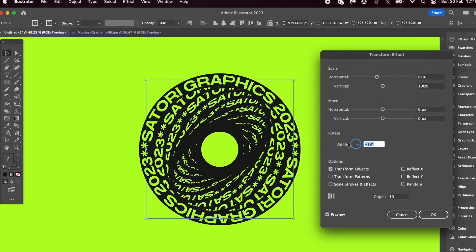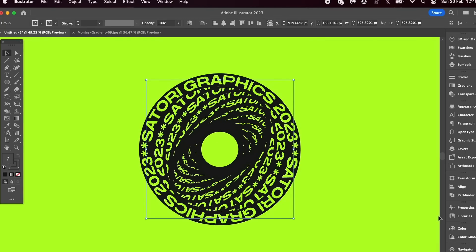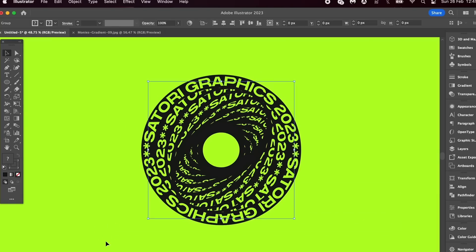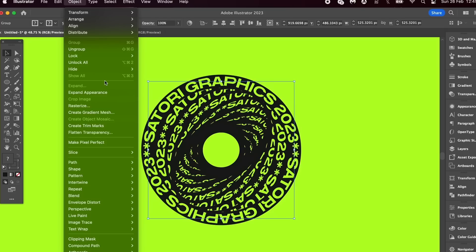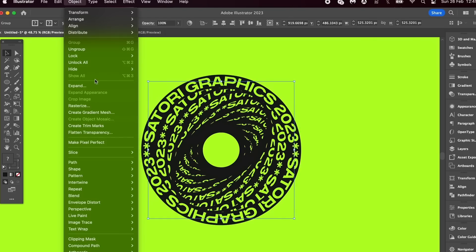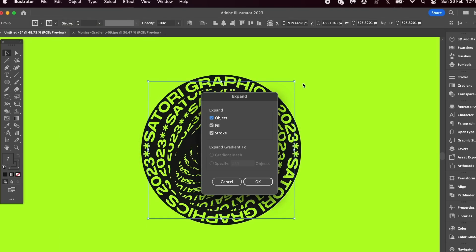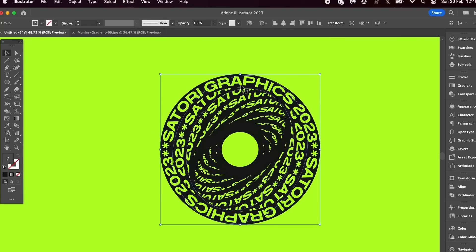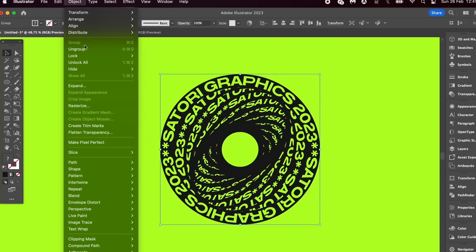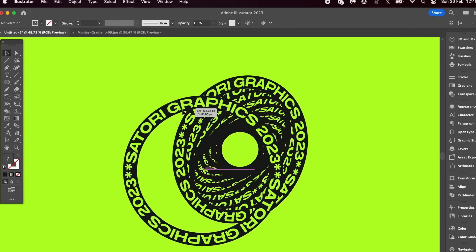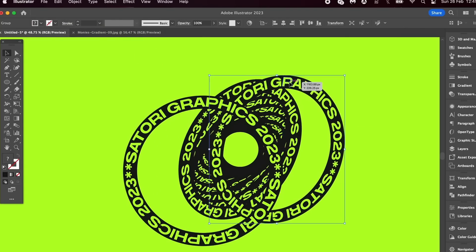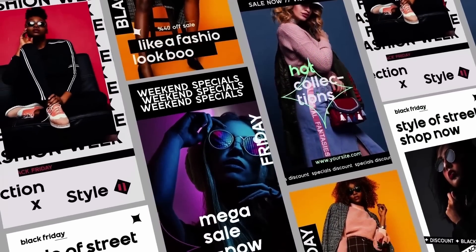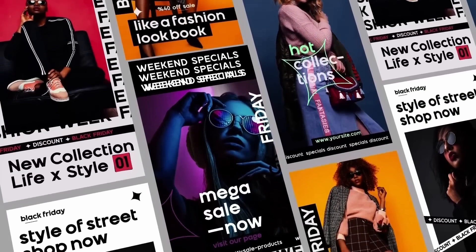So select everything, then Expand Appearance, and then again Expand. Now you have individual objects that you can play around with and scale with ease. And I think this looks really cool actually. So props again to Branding Expert.